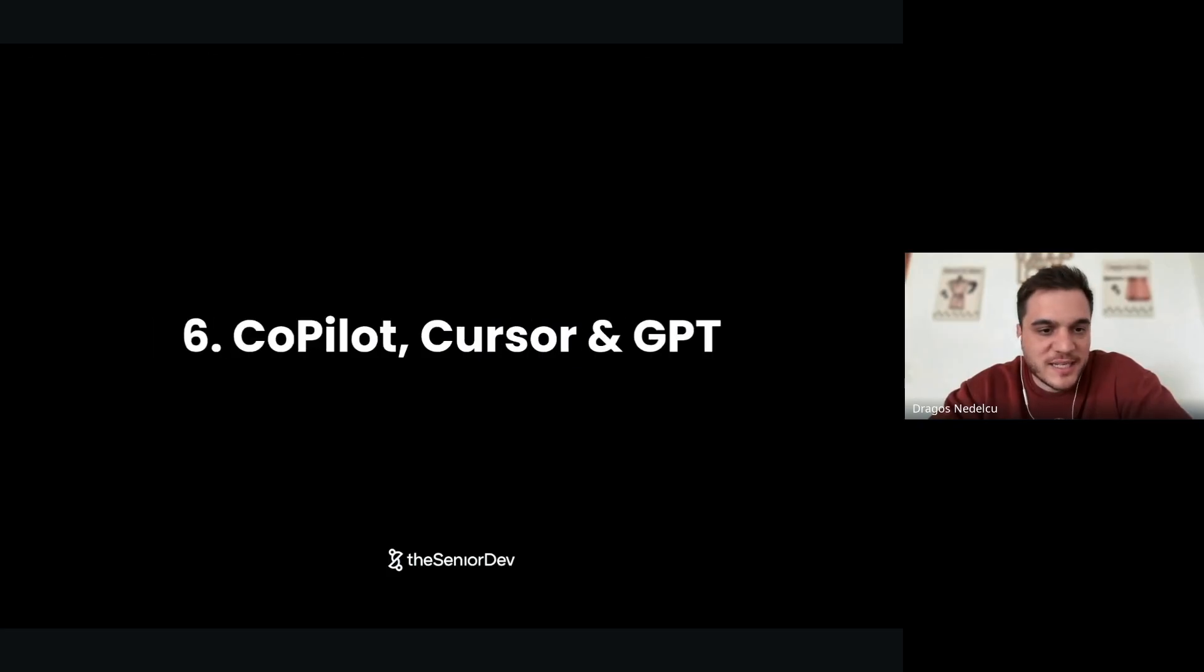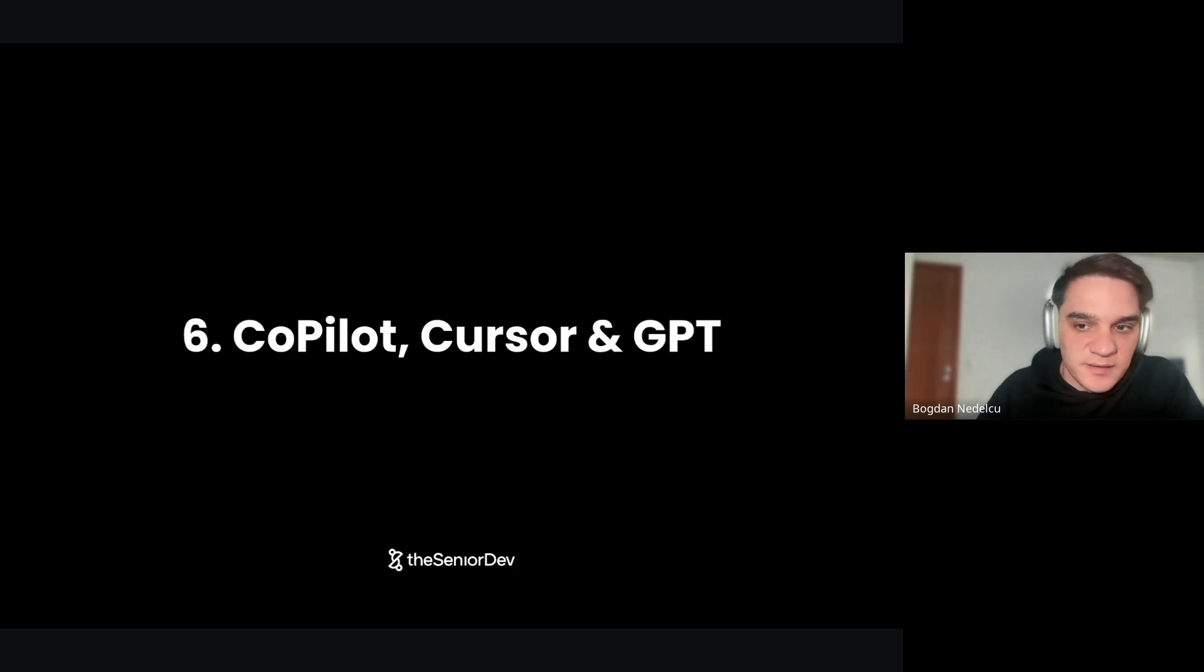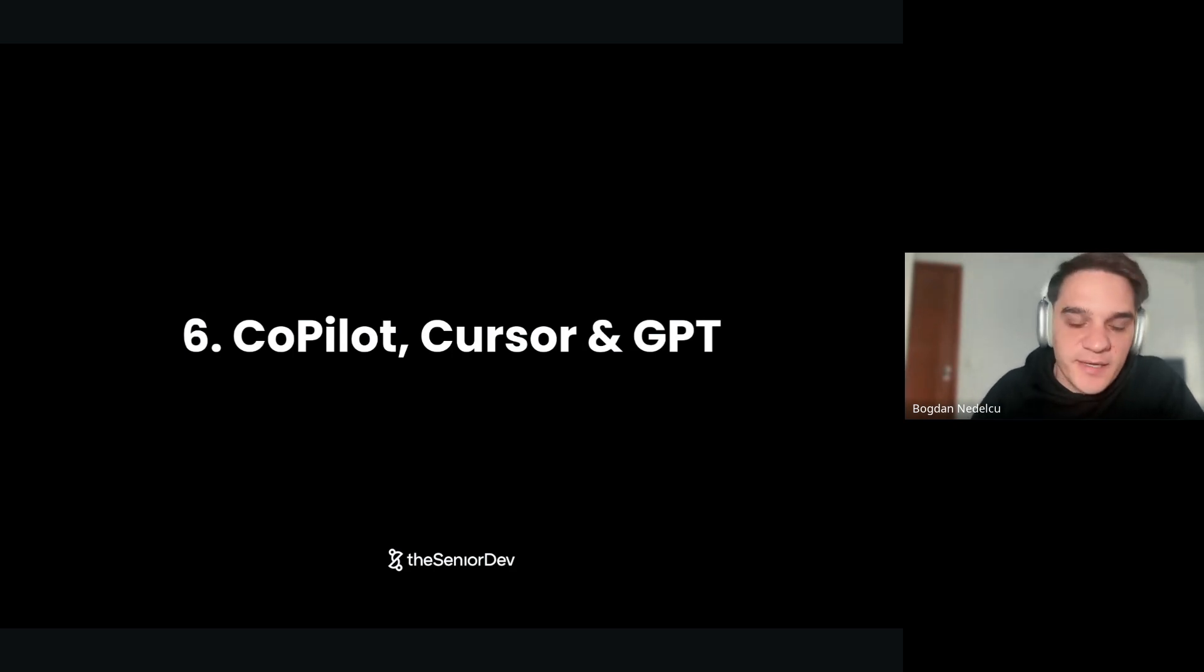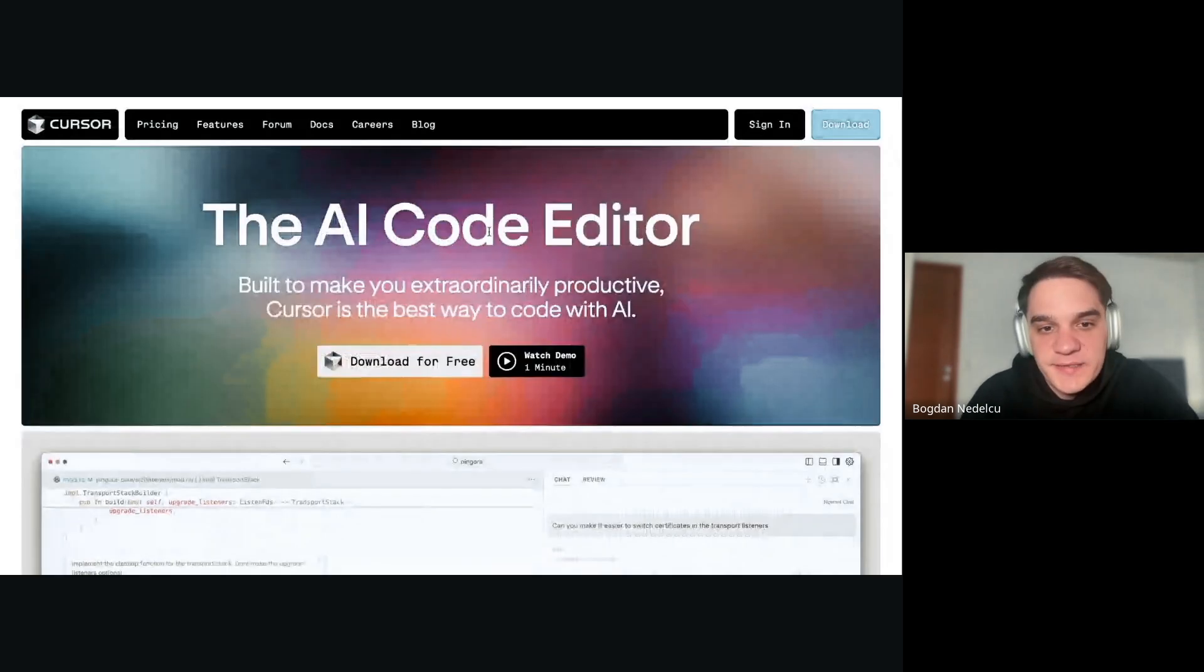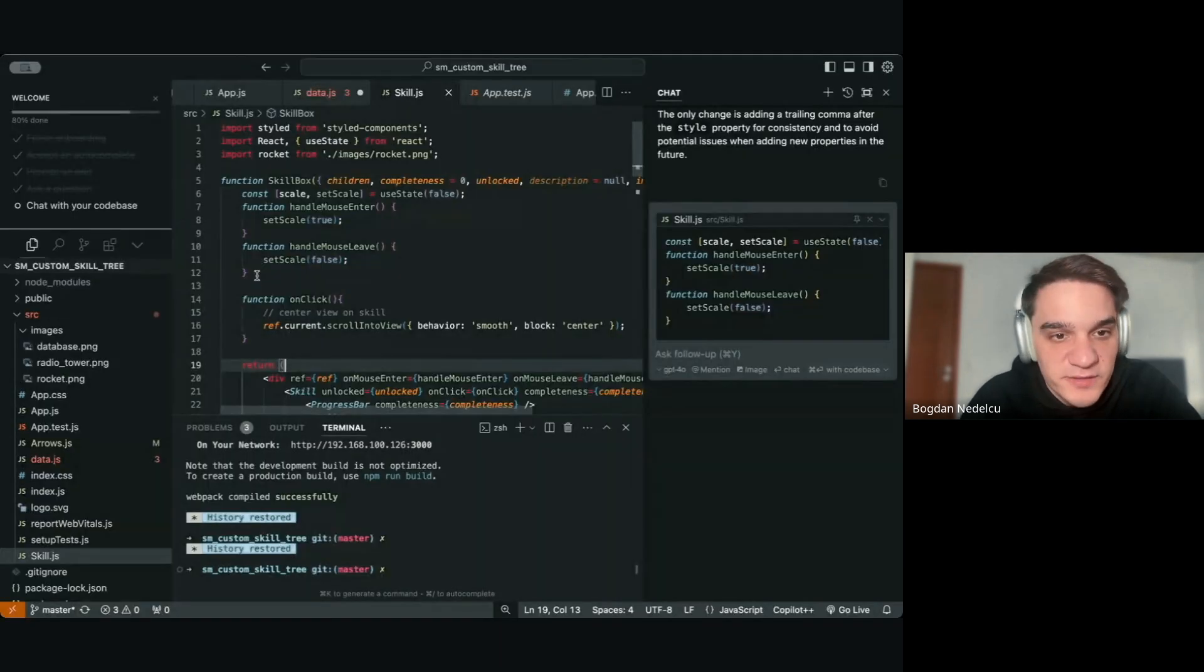Tool number six: Copilot, Cursor, and GPT. I guess everybody knows GPT. I'm not going to go in depth into it. Copilot is a VS Code extension. It's relying right now on GPT 3.5, but I think they changed to 4. And Cursor is an AI code editor. It's mostly based on VS Code. It looks the same.